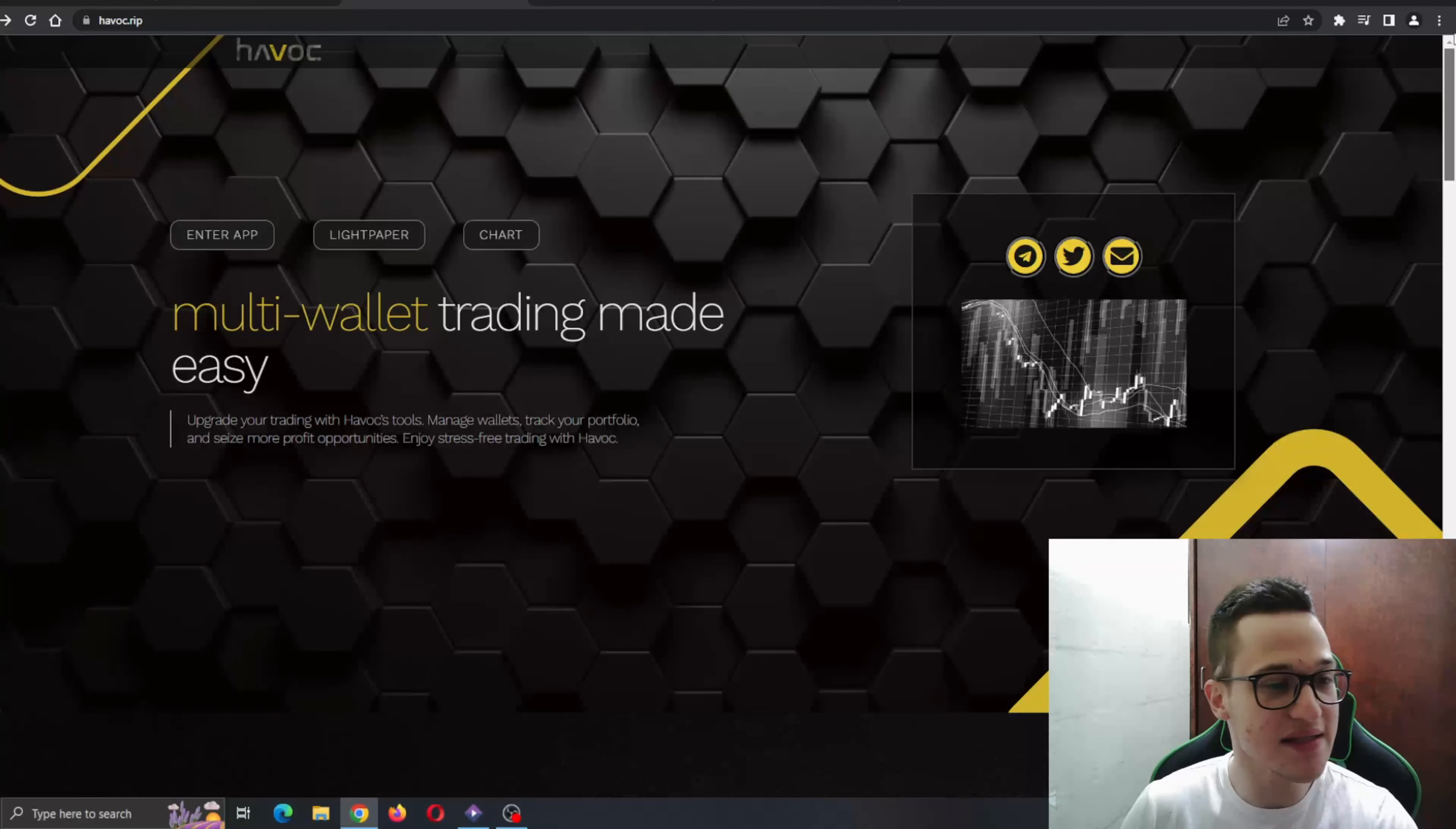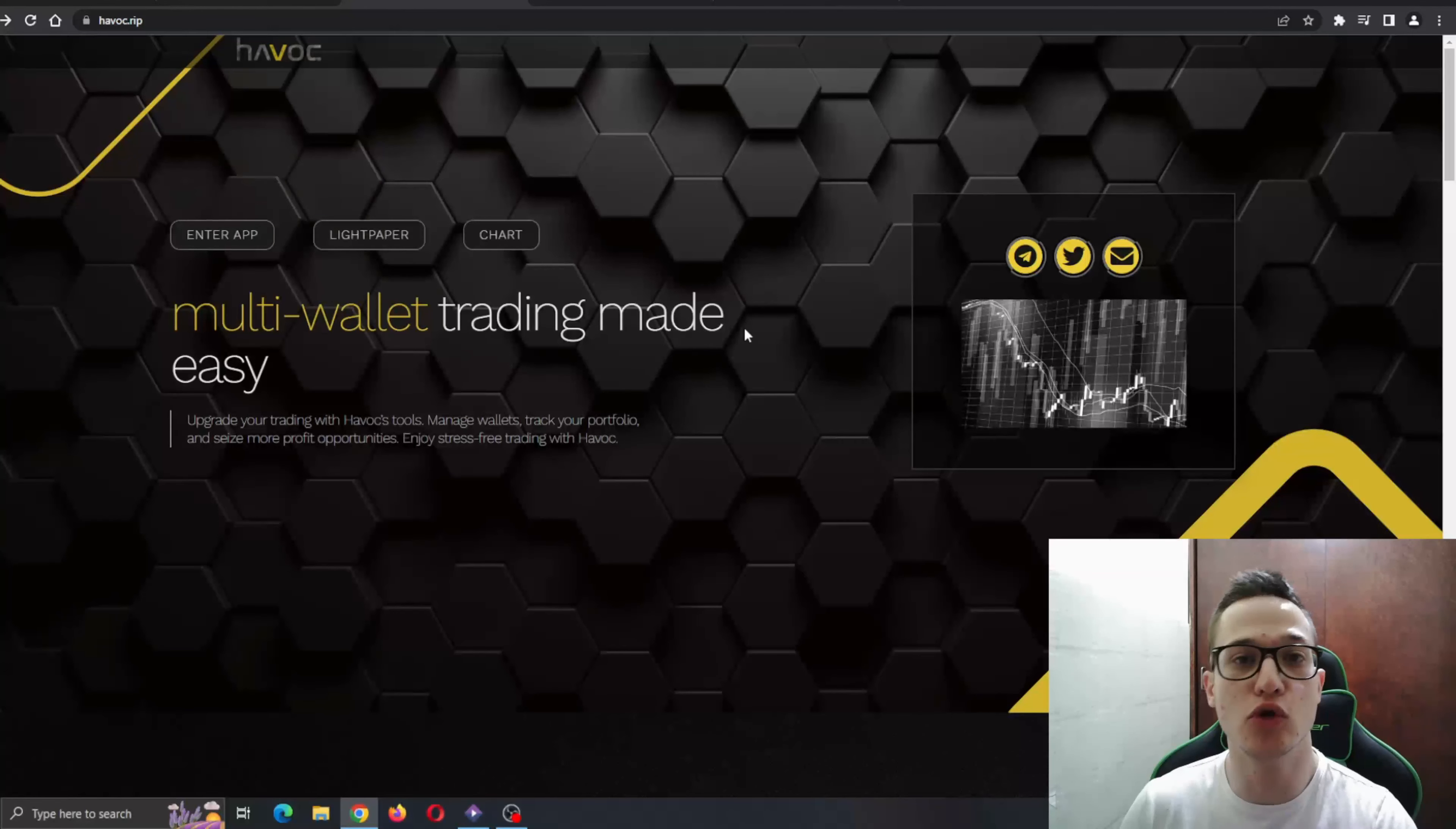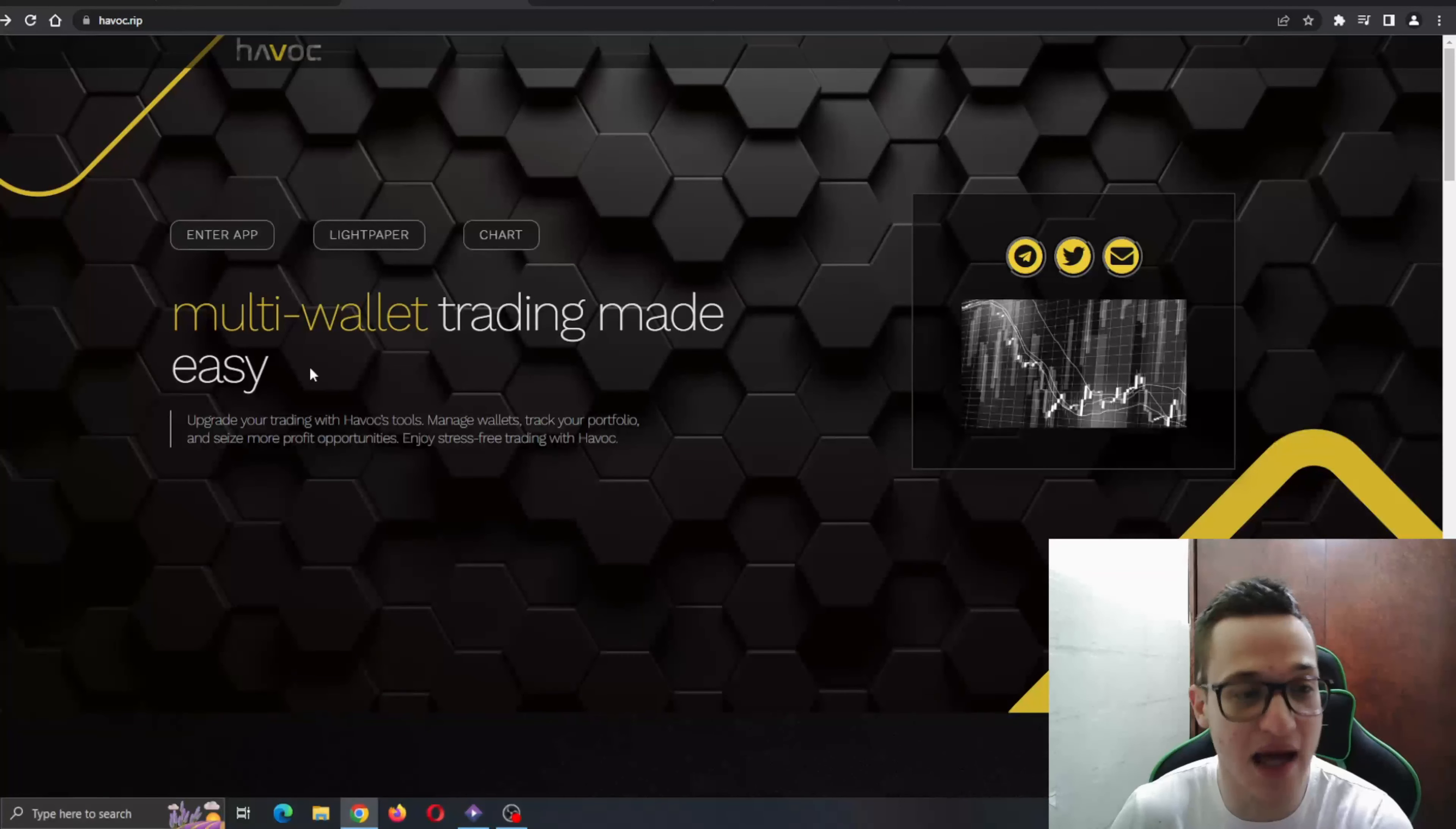As you can see here, multi-wallet trading made easy. This project is going to make your life easier than ever before. Basically what Havoc is doing is bringing a decentralized application that is going to allow multi-wallet sniping, that's also going to include scanners and easy profit taking and so on—a lot of new exciting features that you're going to see now.